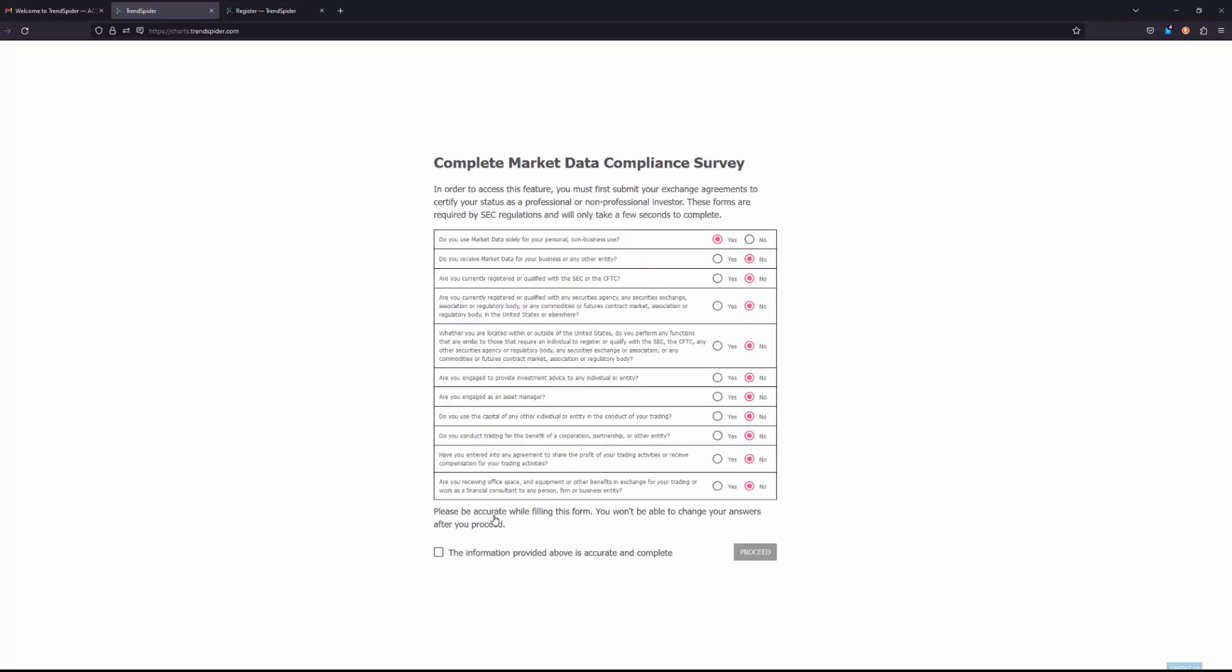Now on this form, please go ahead and thoroughly read through the market data compliance survey here. Please either click yes or no for all that applies to you. Once you have filled all the above out, please go ahead and click the checkbox that the information provided above is accurate and complete, and go ahead and click proceed.